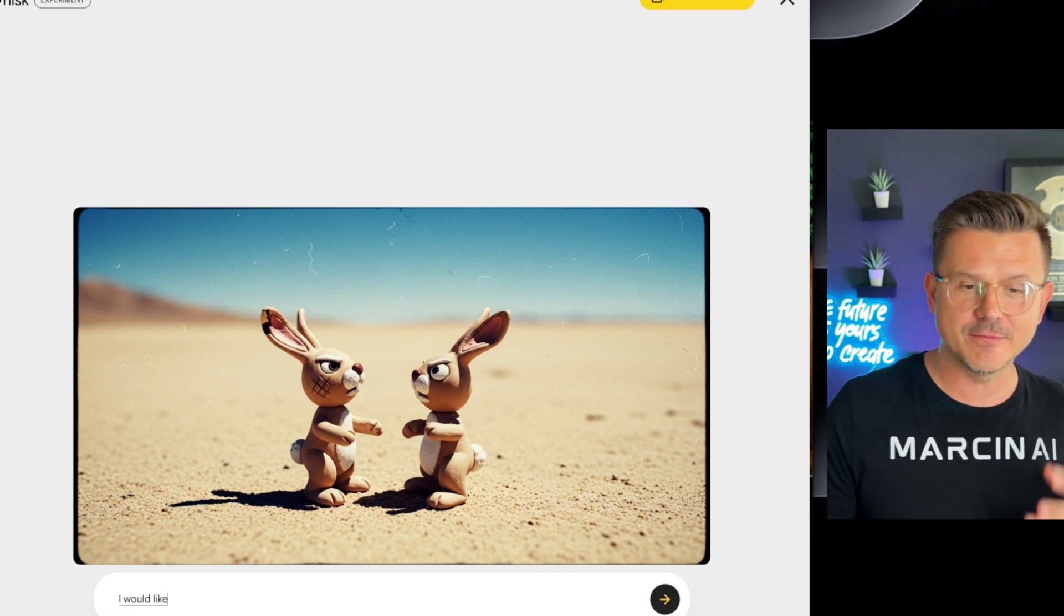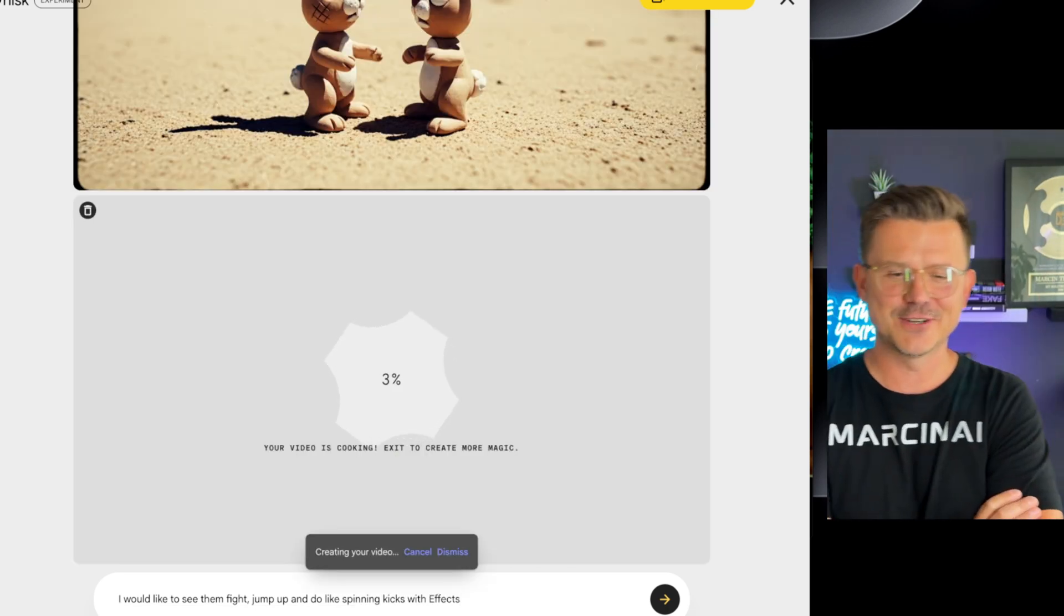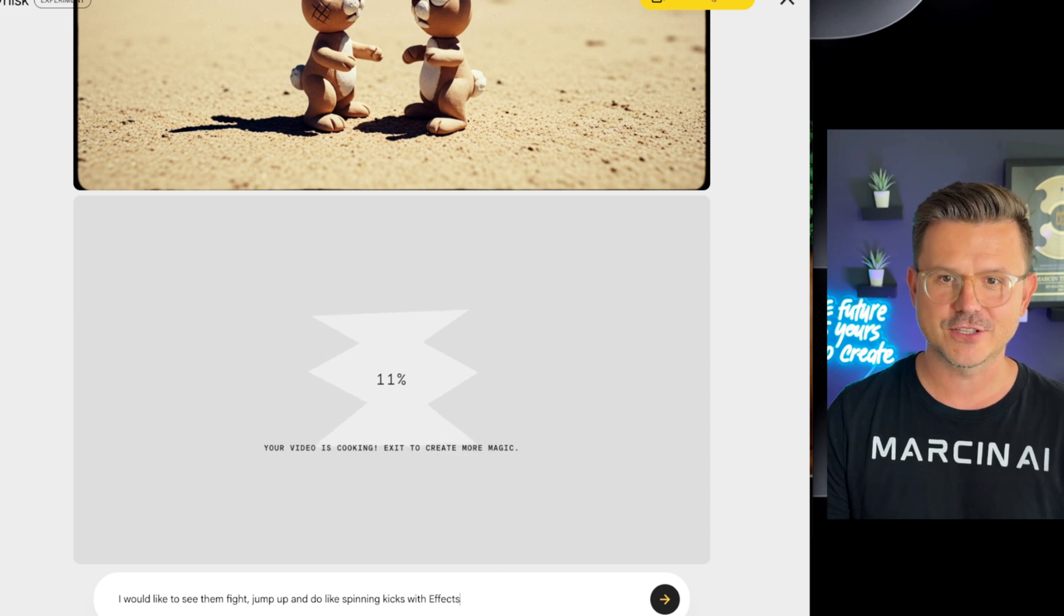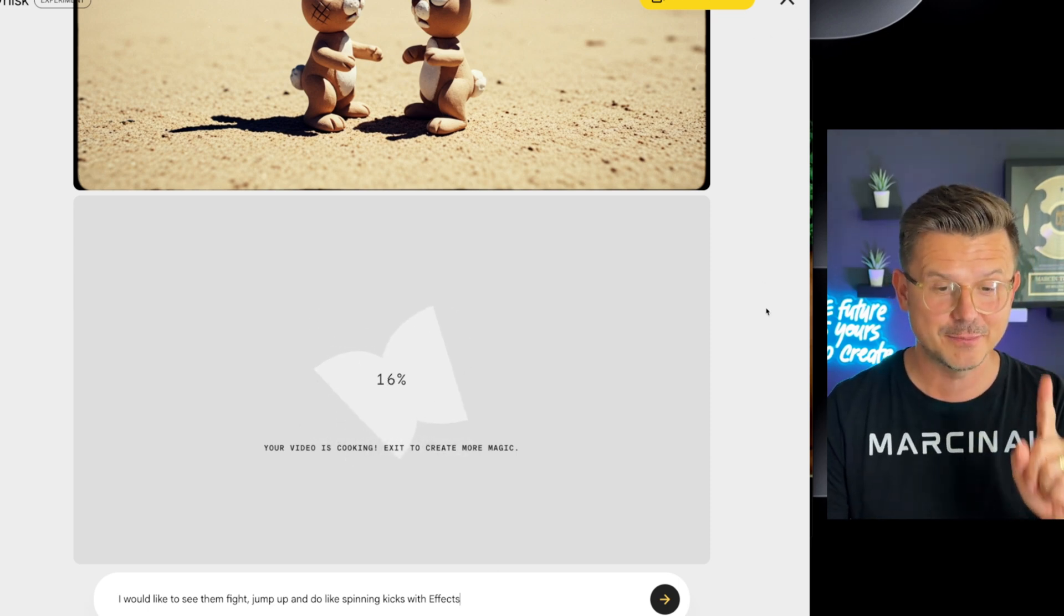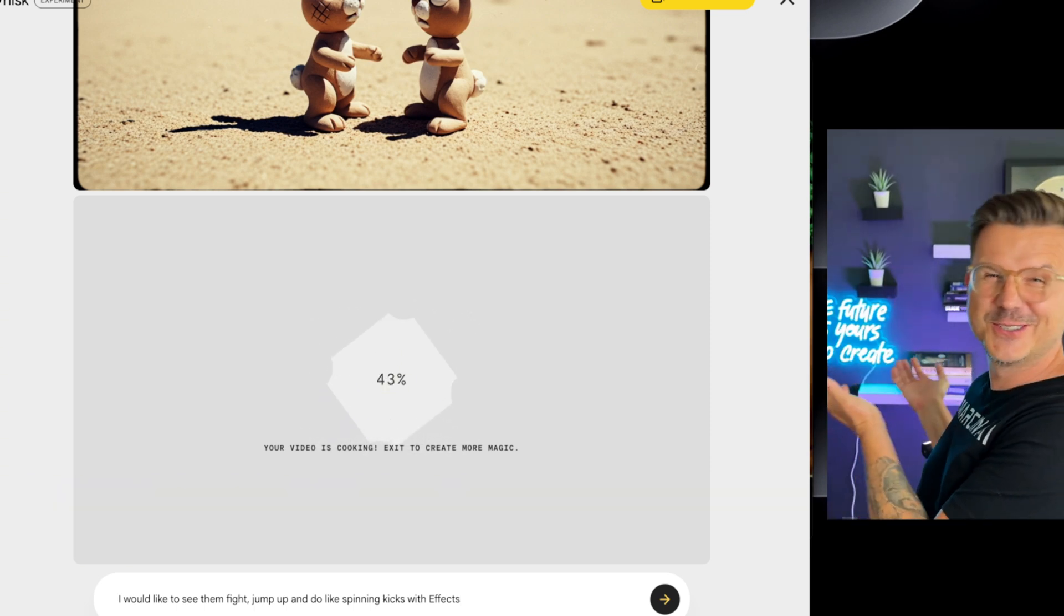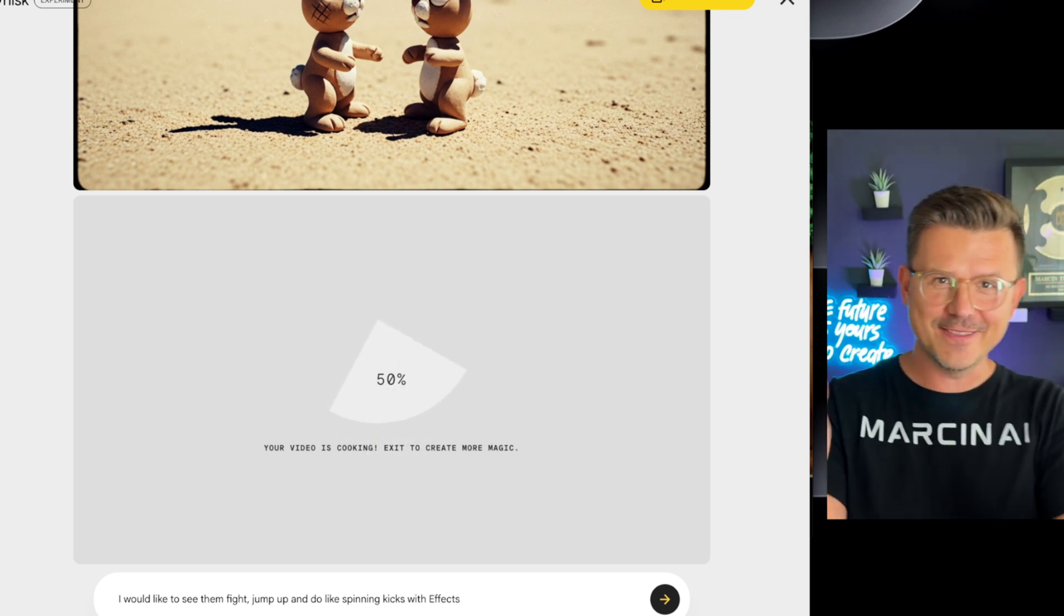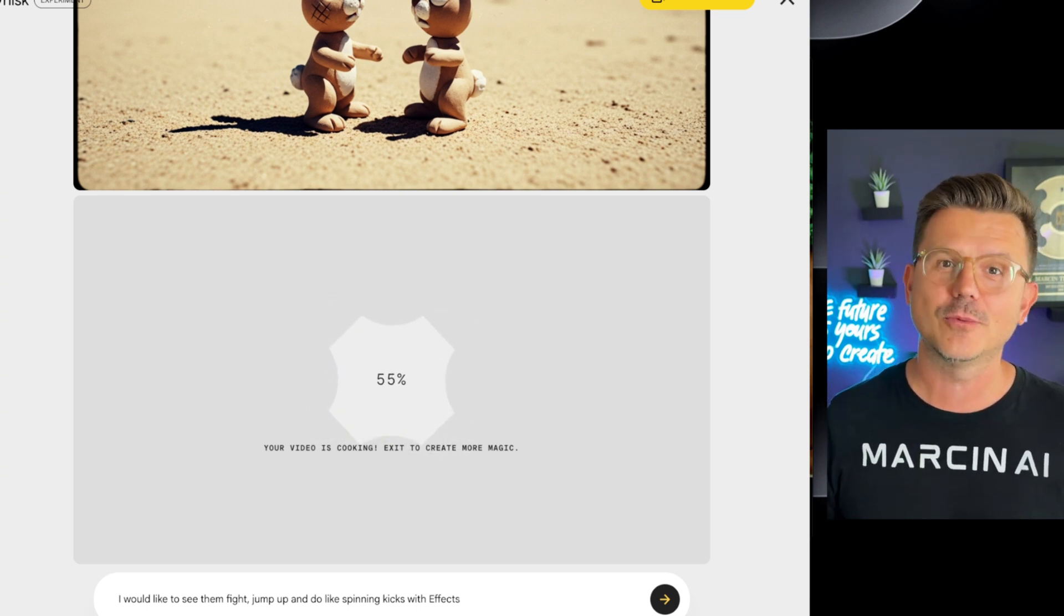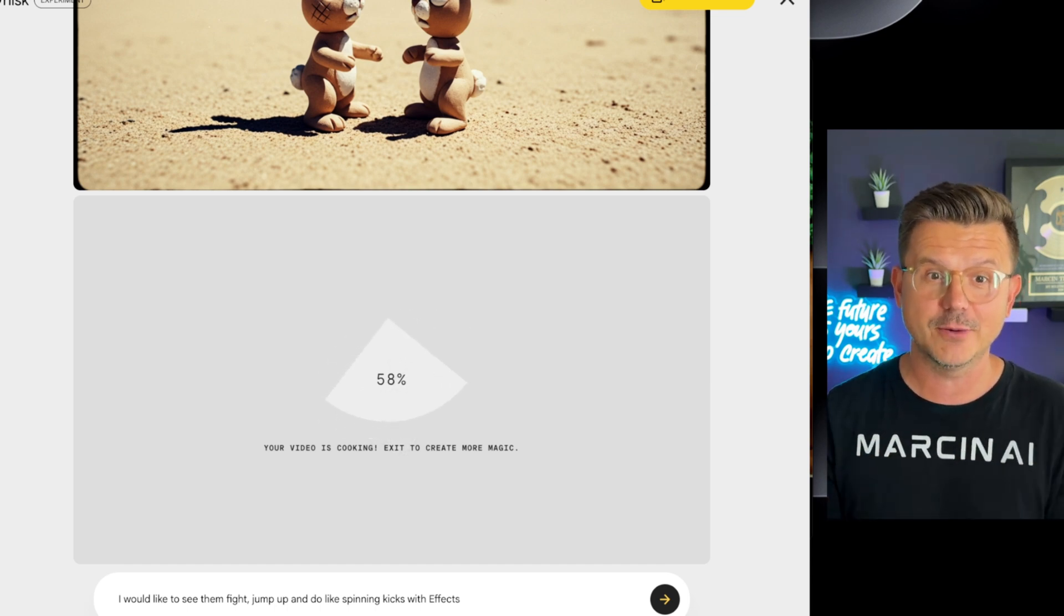I would like to see them fight, jump up and do like spinning kicks. I love that it says your video is cooking. Google is in on the whole vibe. So 95 generations, so I get that many with my free plan. Remember, this is a free plan. They're going to give you access to a lot of stuff. And guys, check this out. The future is yours to create. And I really feel that. I just literally got this sign yesterday and then Google comes out with this today. It's really happening so much quicker than anybody expected. And I can't even imagine what people are going to create with this.